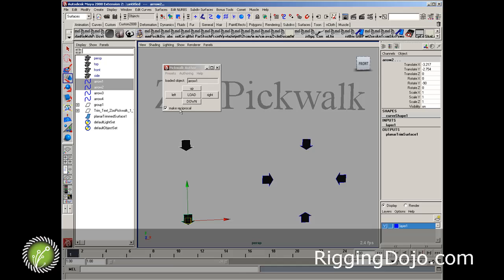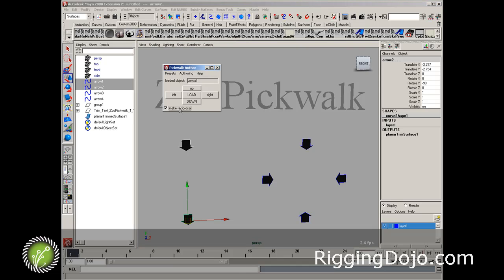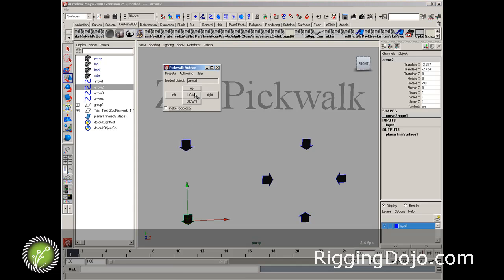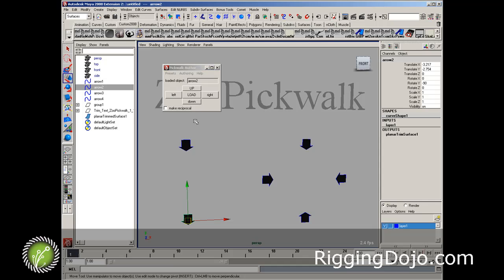And so I'm going to turn off make reciprocal to make this edit. So I'm going to load the bottom object and we know we can go up to the parent, but down doesn't do anything.